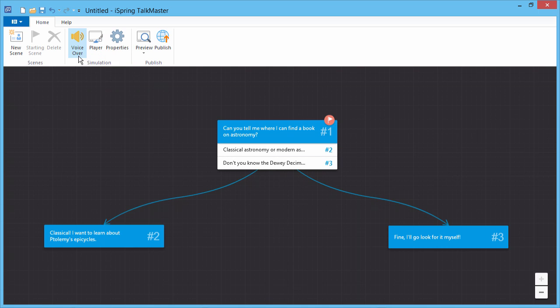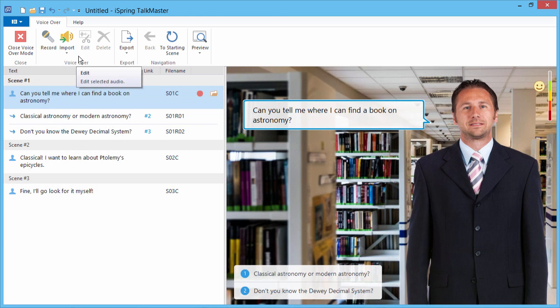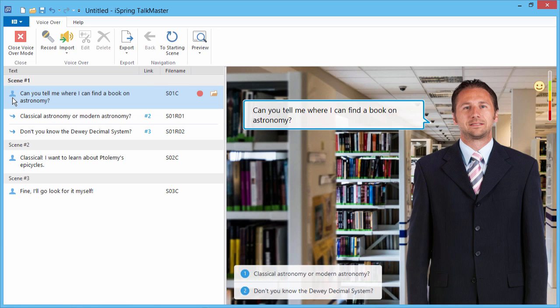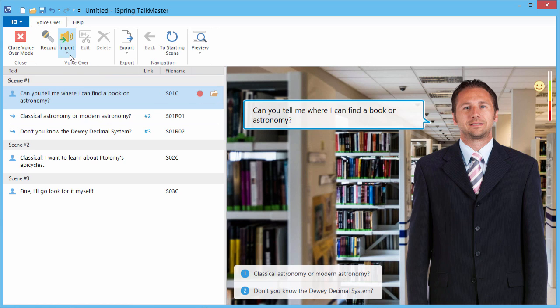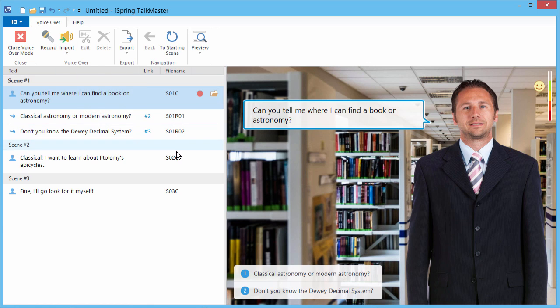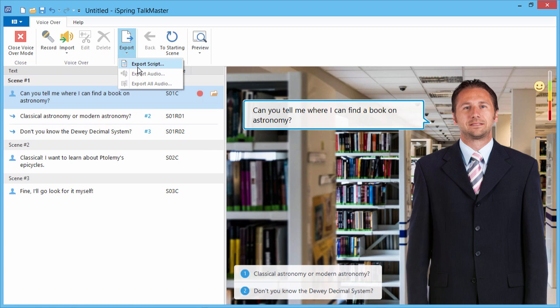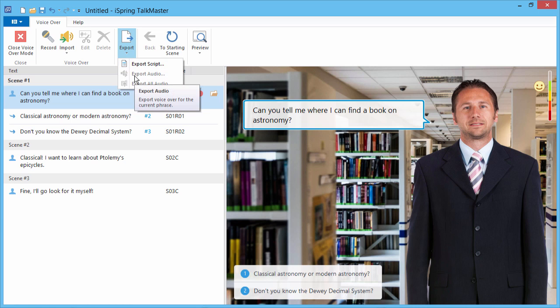You can also add voiceovers to make your dialog more realistic and engaging. Once you've created a dialog, click VoiceOver on the TalkMaster toolbar to see a list of your scenes in the dialog text. The icons on the left hand side indicate whether it's the narrator, the character, or user reply choices. For each individual scene, it's easy to record or import audio, or even bulk import a list of files that match the names in this column. You can edit your audio, and export the dialog script for professional voice recording, or export the audio to share with your colleagues.